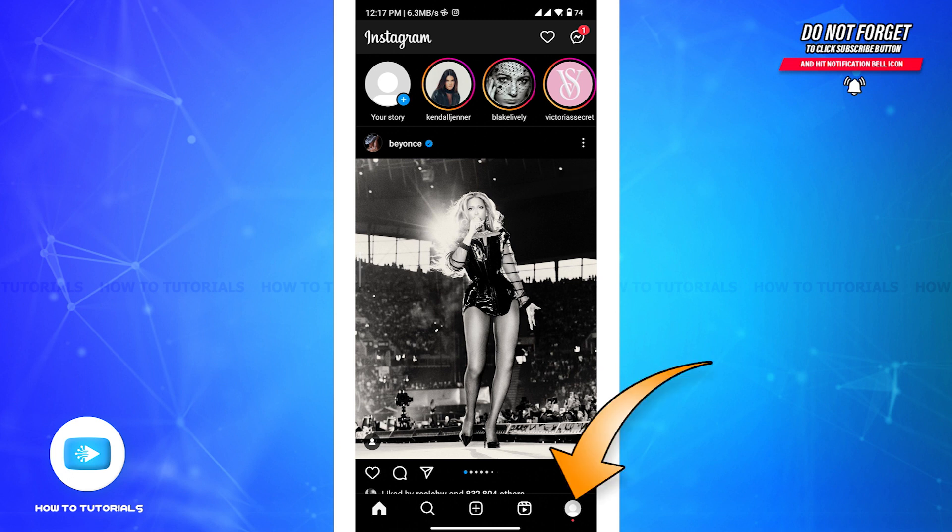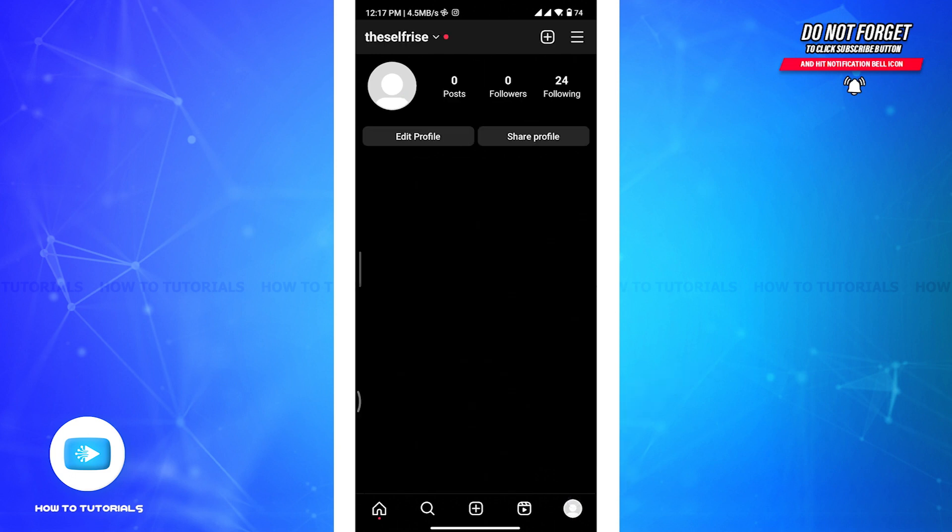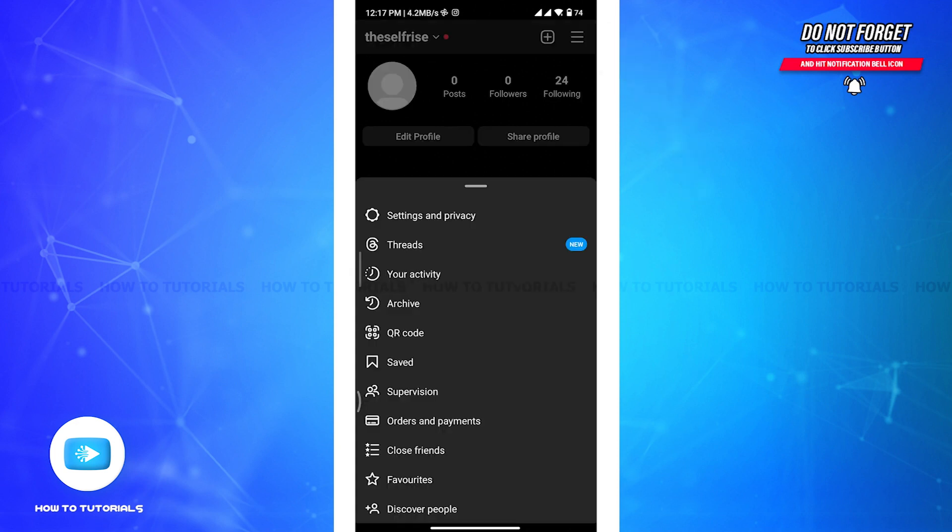After that, you will be landed to your profile section. Now from there, tap the three horizontal lines in the top right corner to open the menu. Now from the menu, tap on Settings and Privacy.